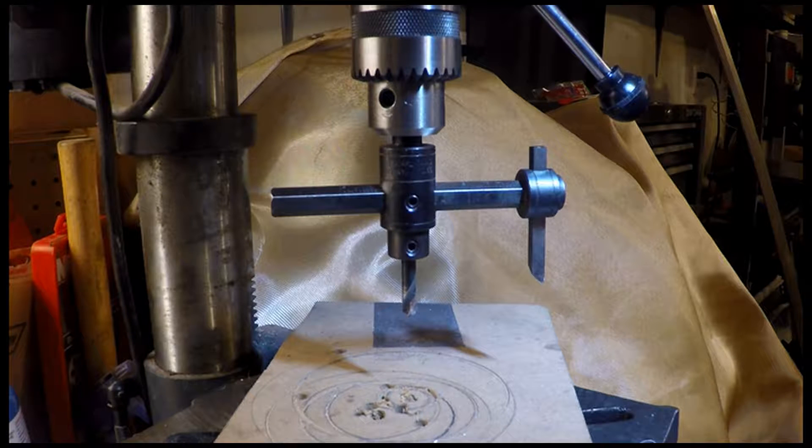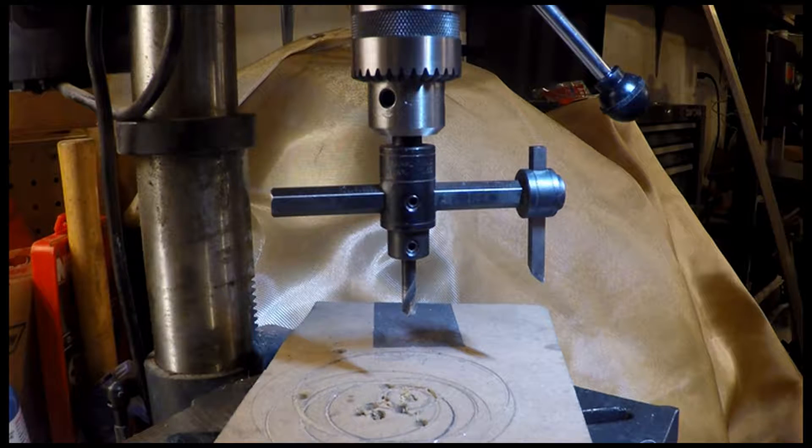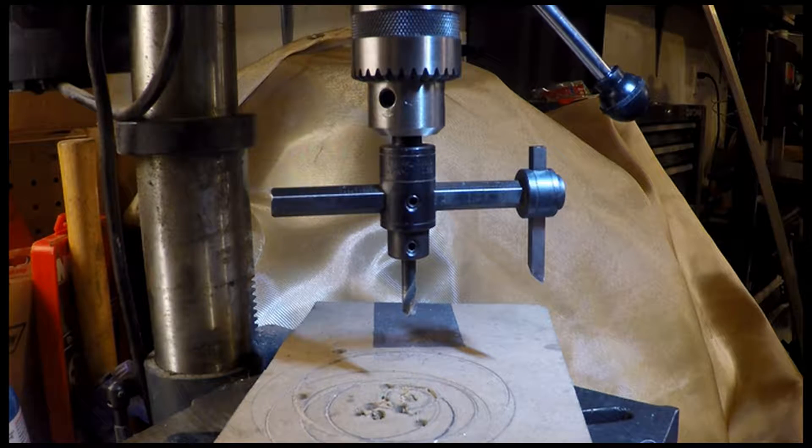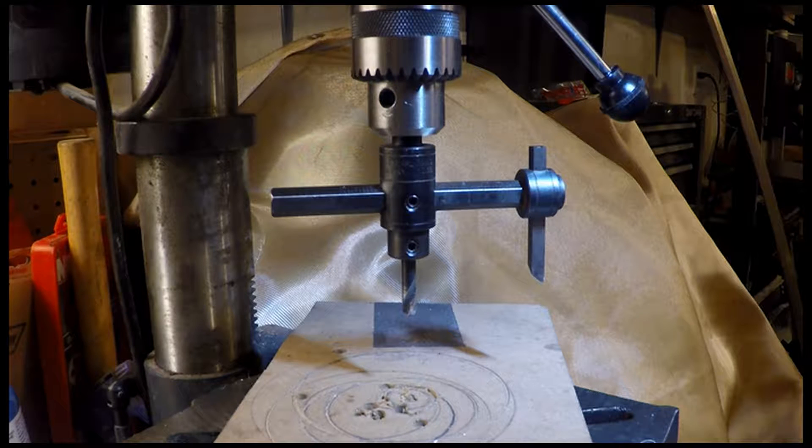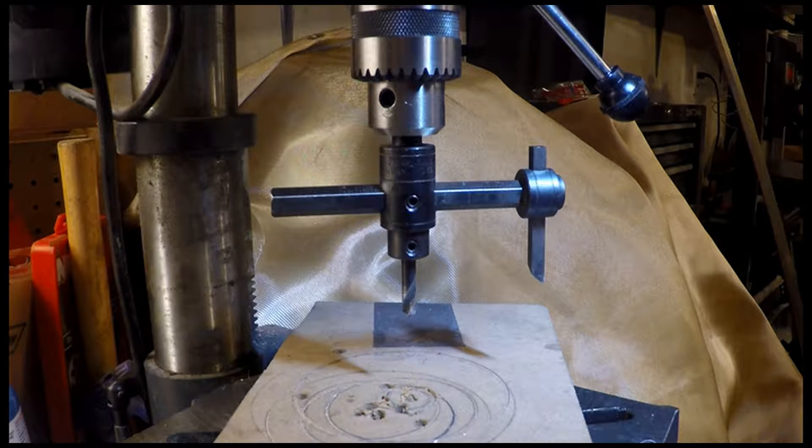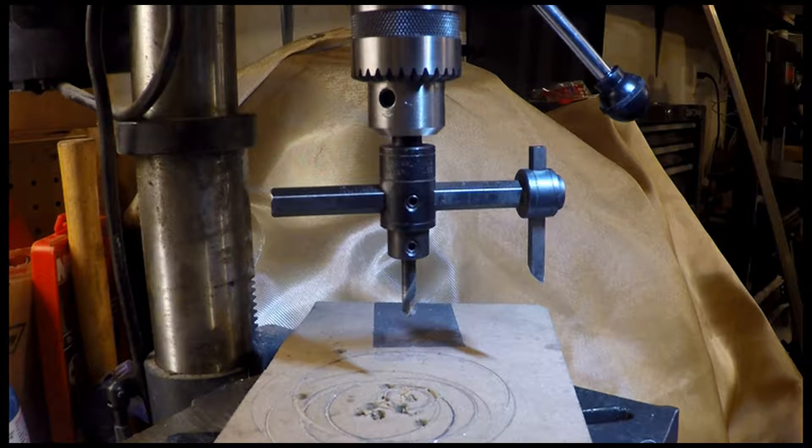Welcome back aviation enthusiasts and fellow aircraft builders. This is going to be about the fly cutter. It goes by different names, mainly you'll hear them called fly cutters or circle cutters.